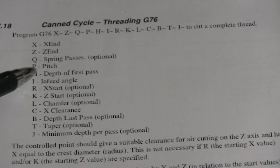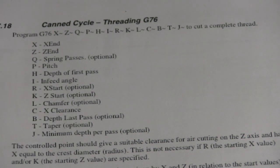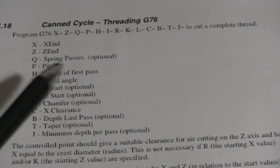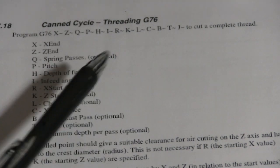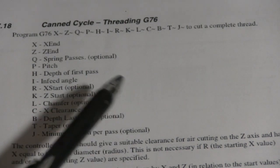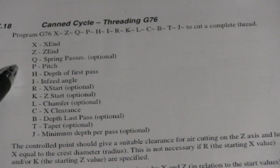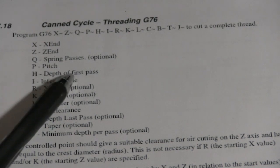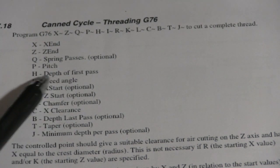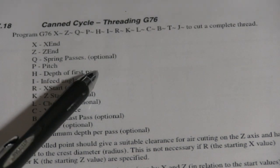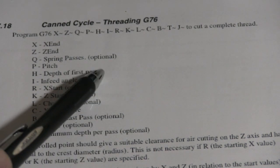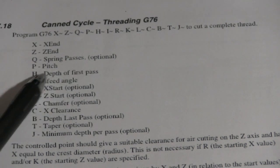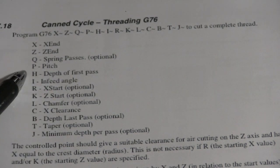Pitch. We're going to go over that in just a minute. That's the pitch of the thread, which would be 1 divided by, say, 24 or 16, 32 pitch. But we'll get into that in just a second. This is H, the depth of the first pass. I use this sometimes. It's about sometimes 10 thousandths, sometimes 20 thousandths, depending. Plastic, you could take a big shot at first. Steel, not so much.